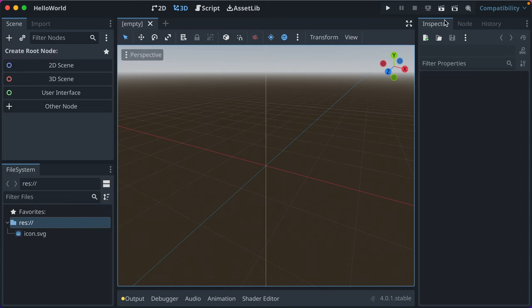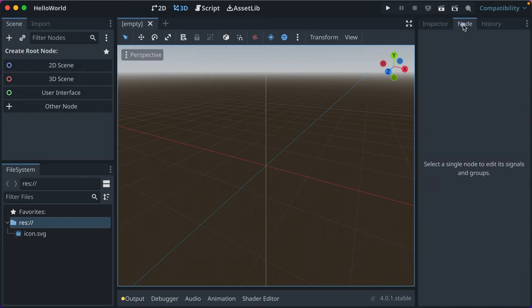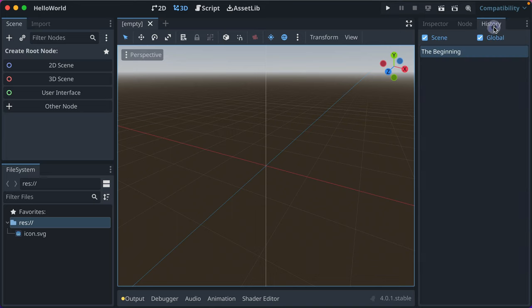And then over here is the inspector. The inspector is huge. You're going to see different properties about what you're working on. Node will let you work with some of the callbacks and groups of the selected node, which we don't have one selected. And then there's a history.